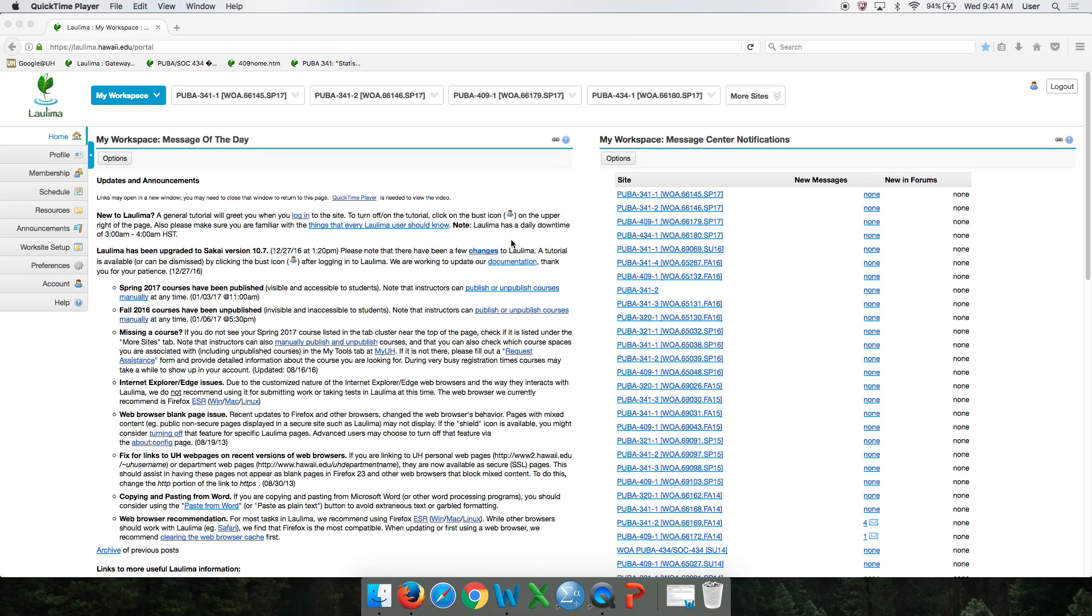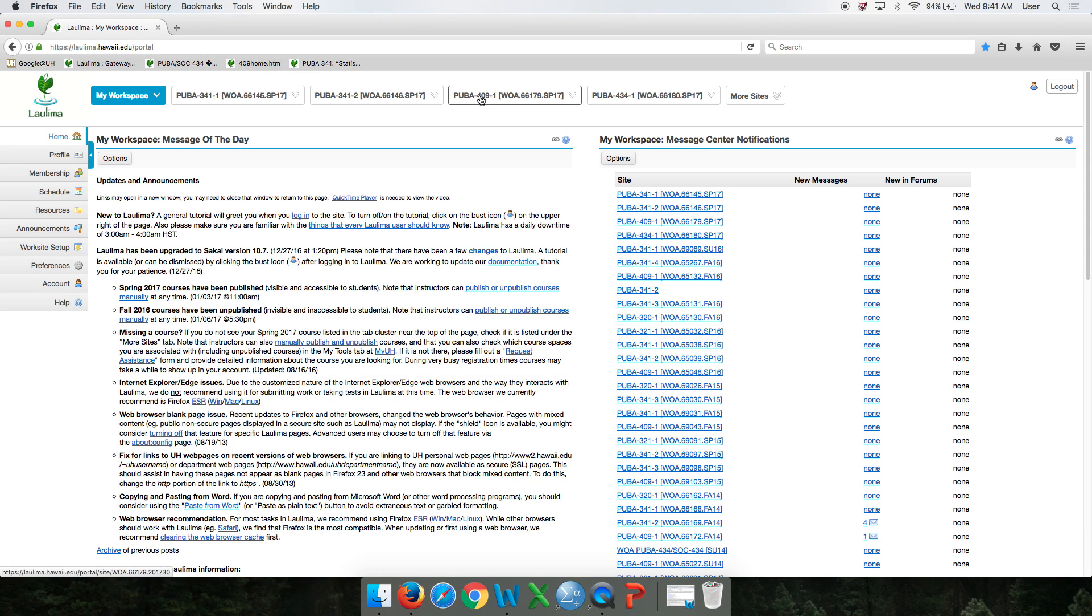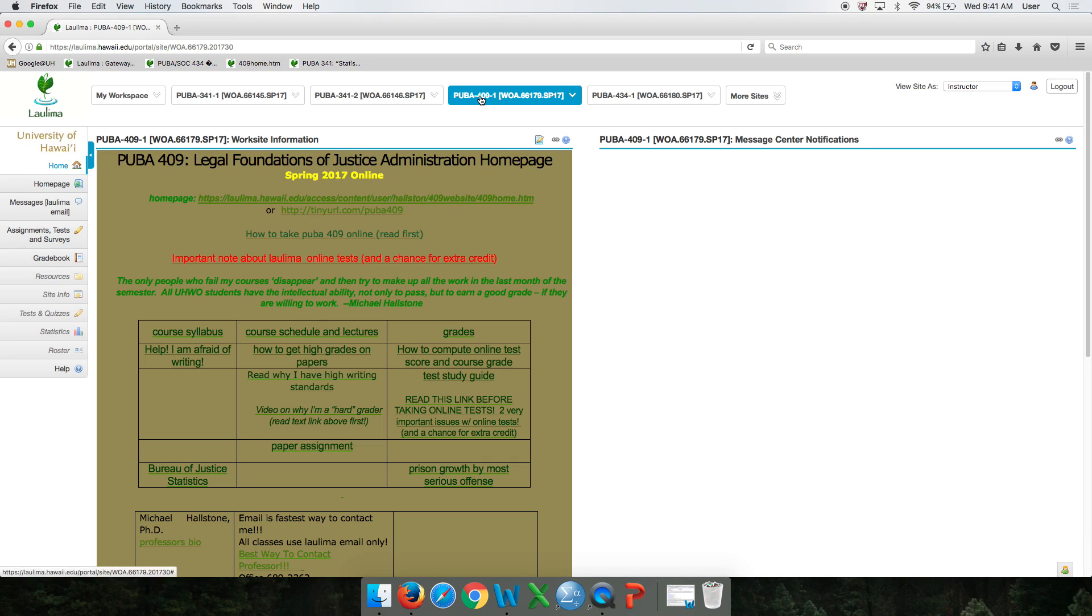Hi. The purpose of this video is to show you how to navigate our website very basically. To find this video, you probably logged on to Laulima and went to our home page, which looked like this.